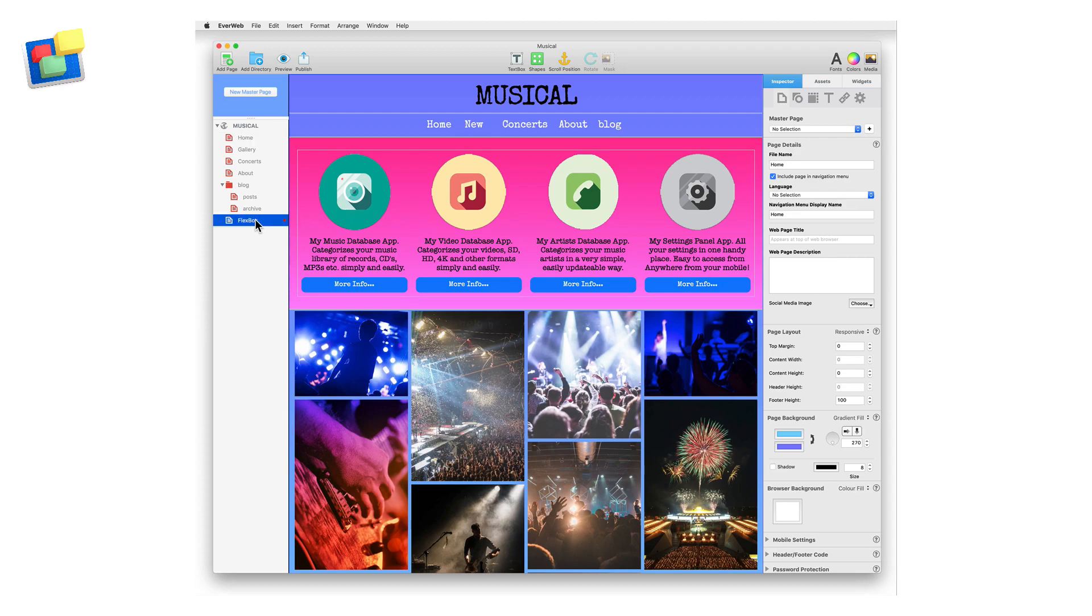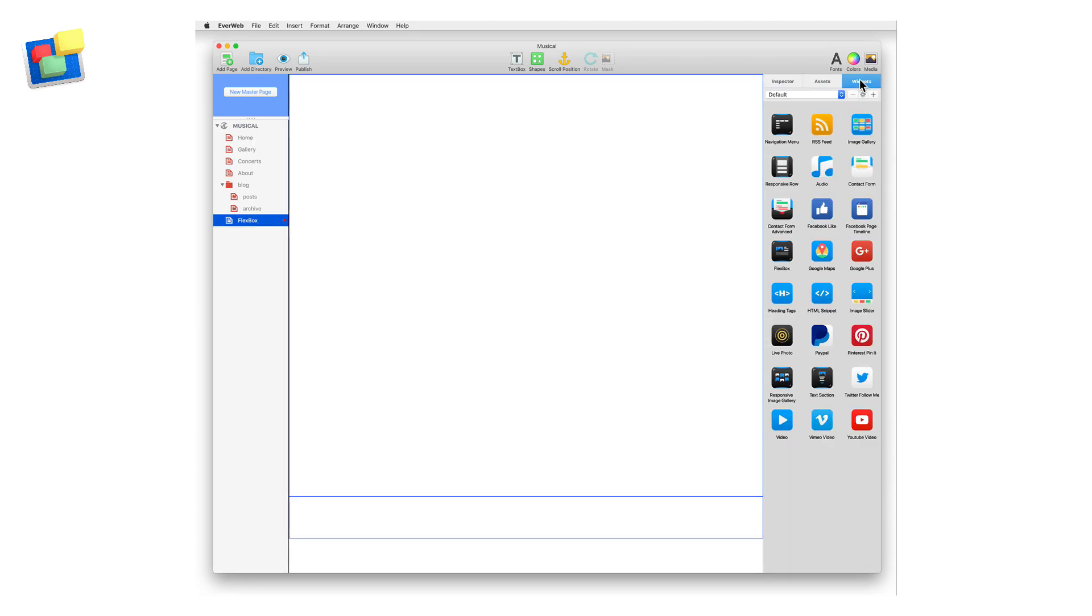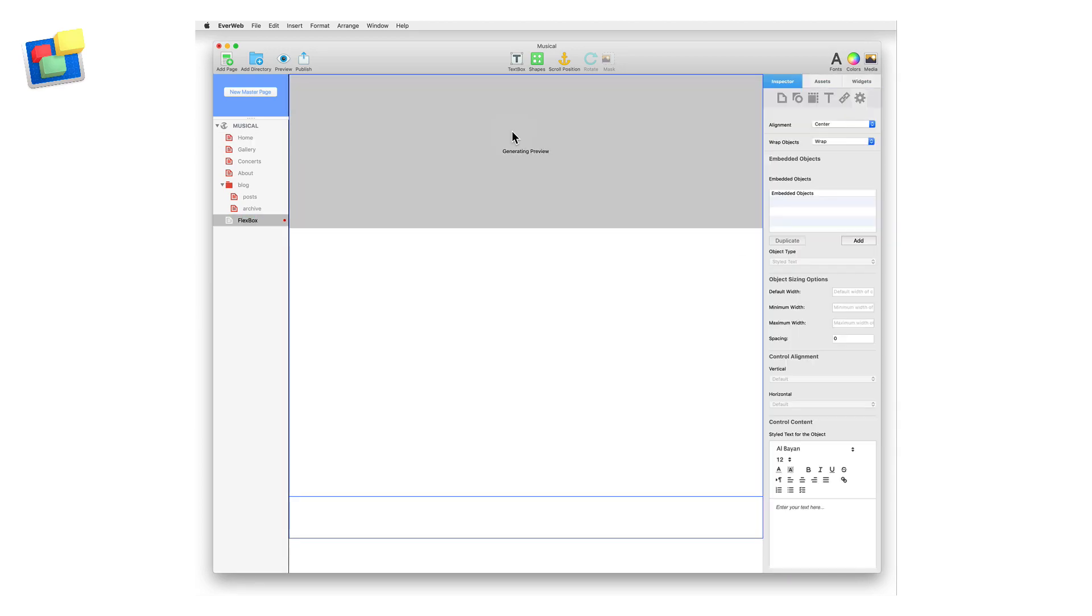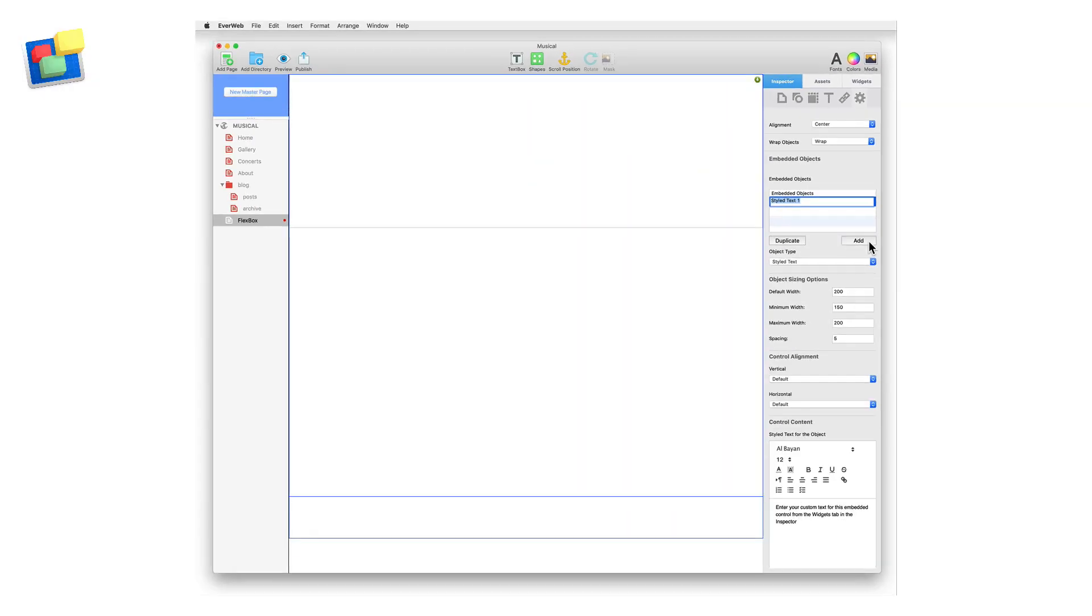To start, drag and drop the Flexbox widget onto a responsive page in your website project. As the Flexbox is empty, we need to add objects into it. Start by clicking the Add button in the Embedded Options section of the widget settings.